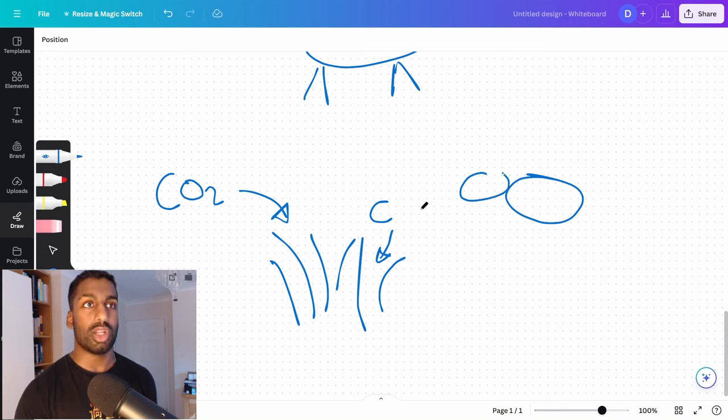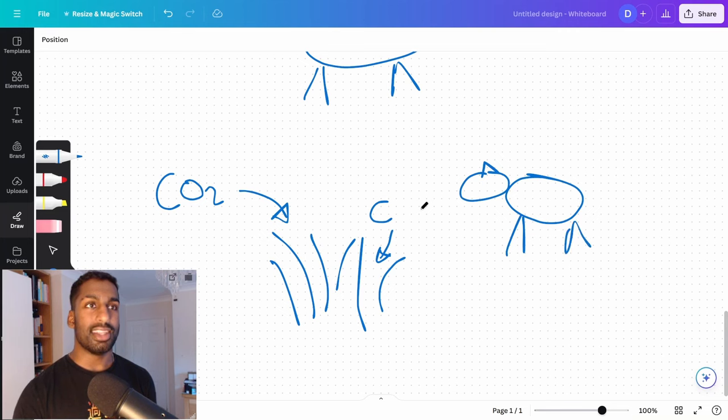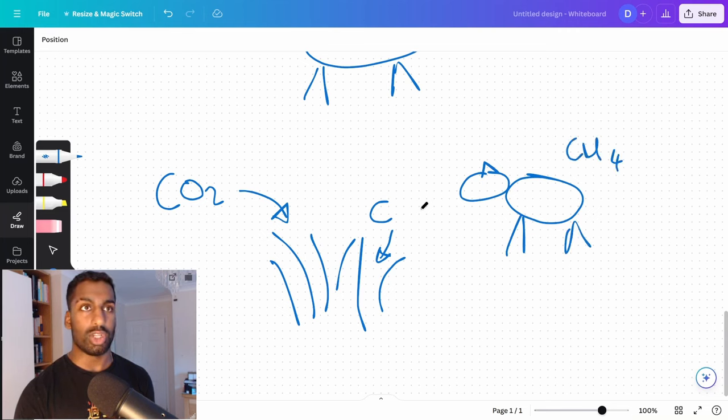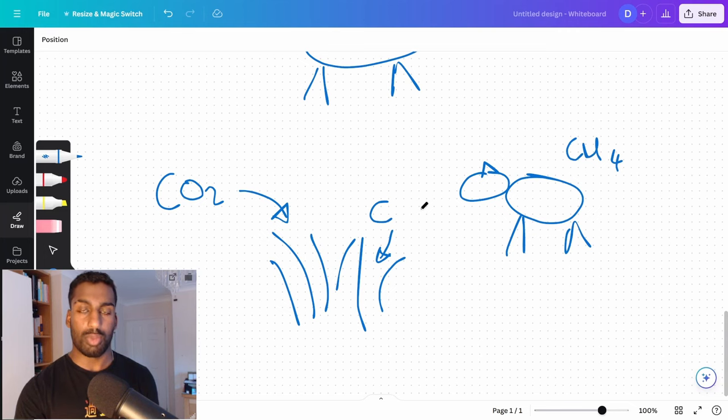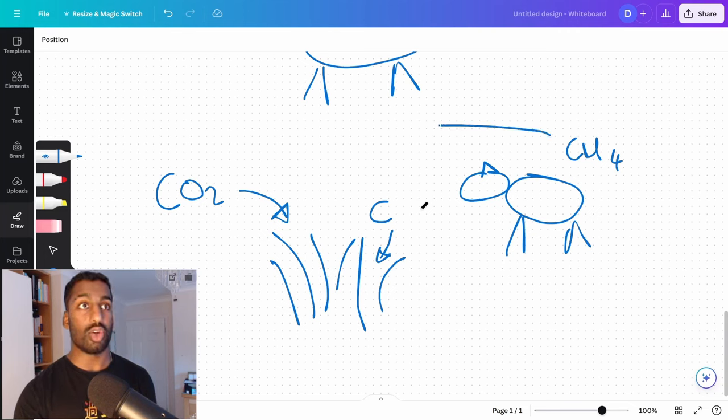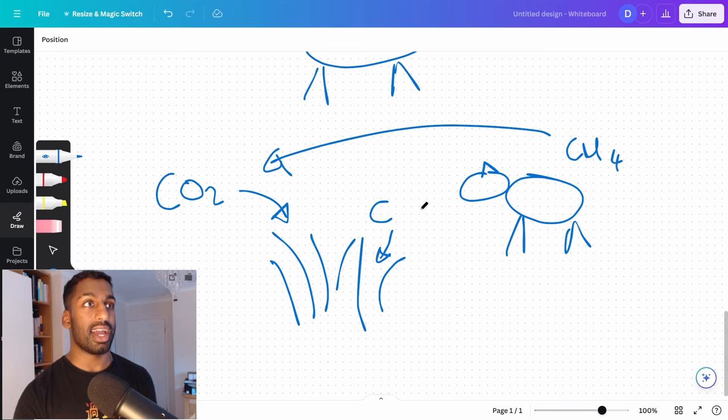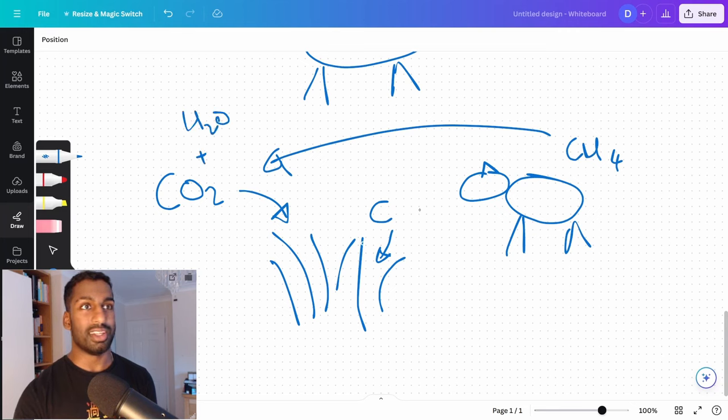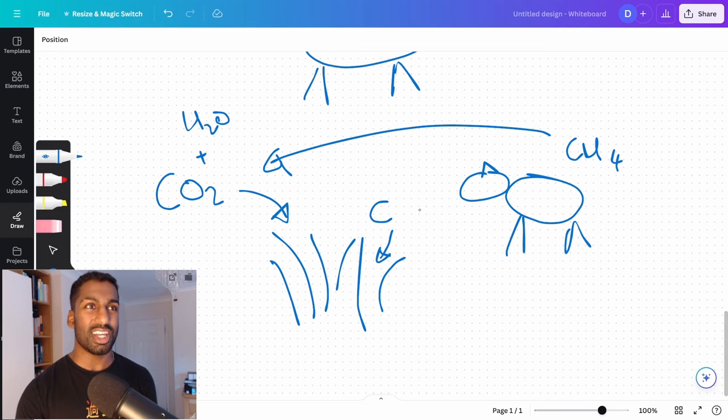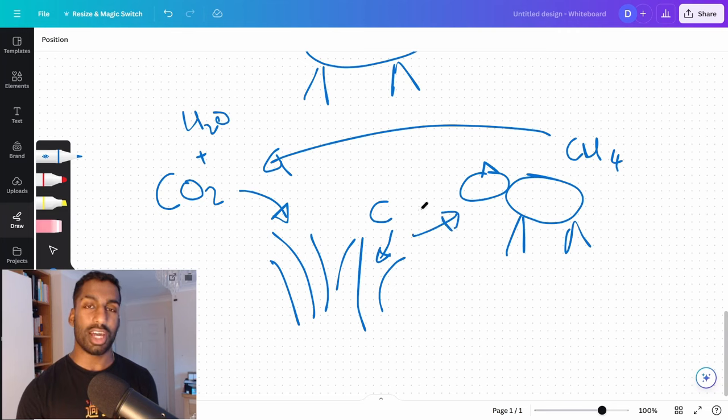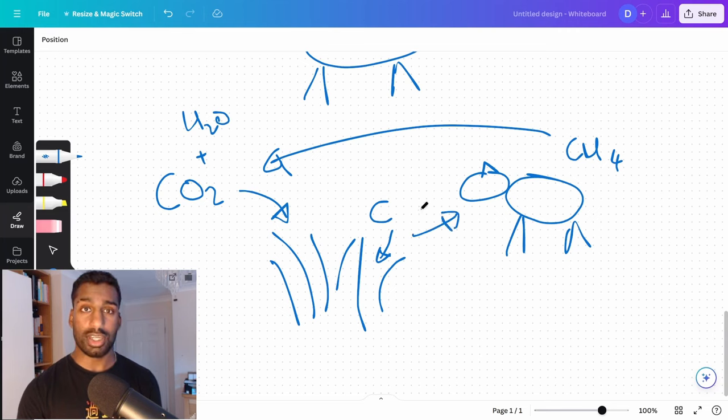The cow comes along and eats that. And then it turns into methane, which breaks down naturally in the atmosphere over a period of time, becoming carbon dioxide and water. That also helps to feed the grass.